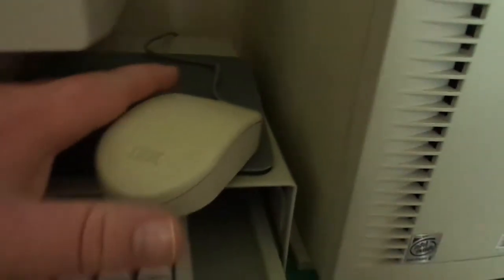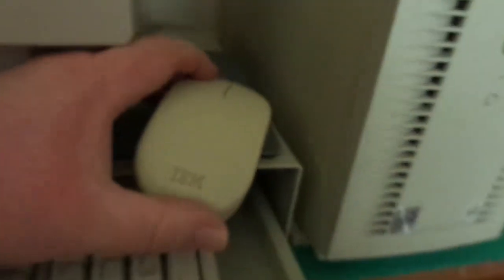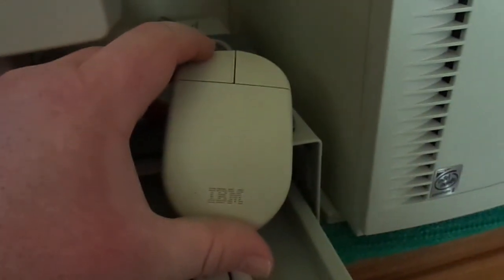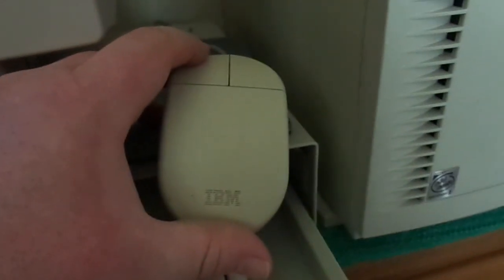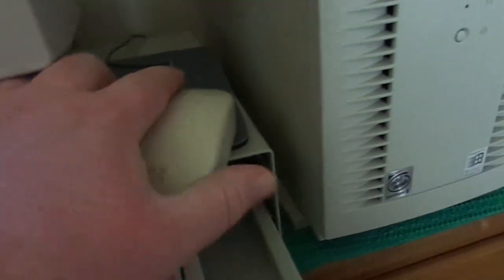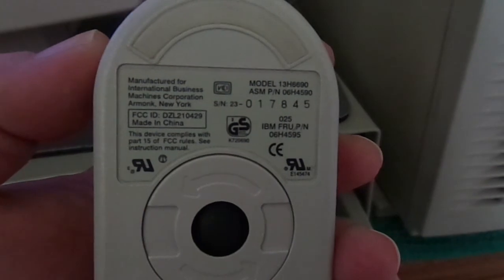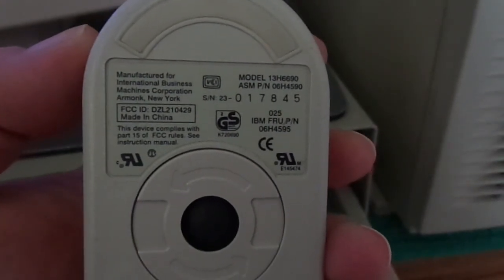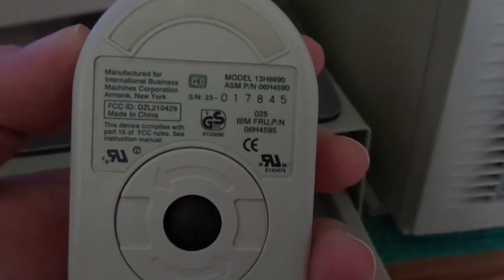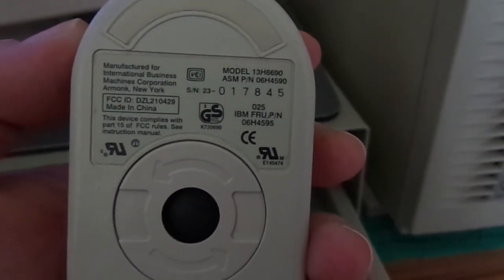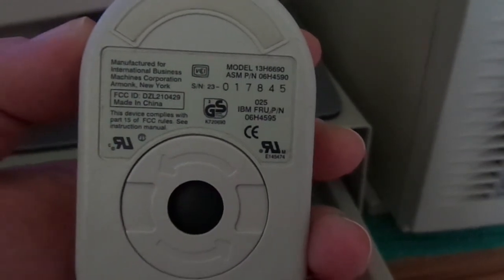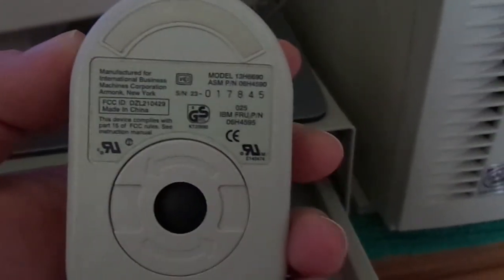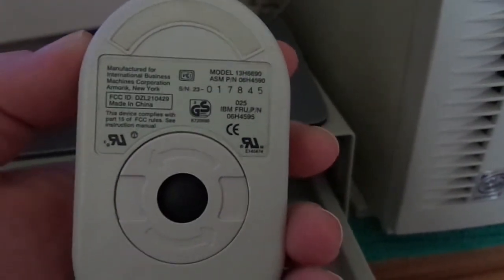Now, I'll show you the mouse I'm using. It's actually really cool. This is an original IBM PS2 mouse, probably from the early 90s. And if I can get that to focus, you can pause the video to read that. And you can see it's actually made in Armonk, New York, where IBM used to be. I think they may still have a factory or two there.